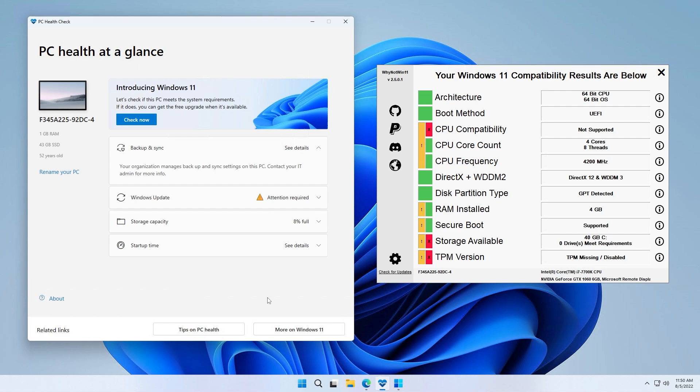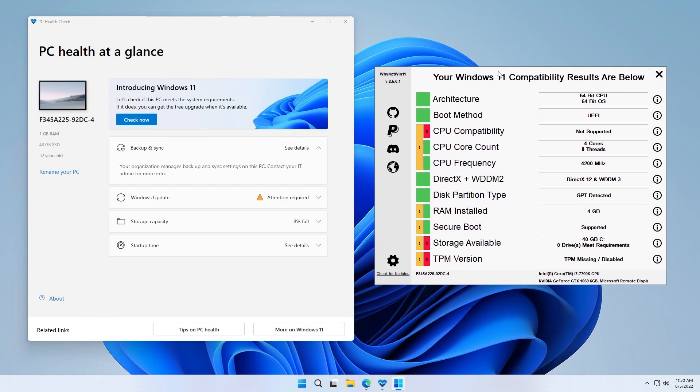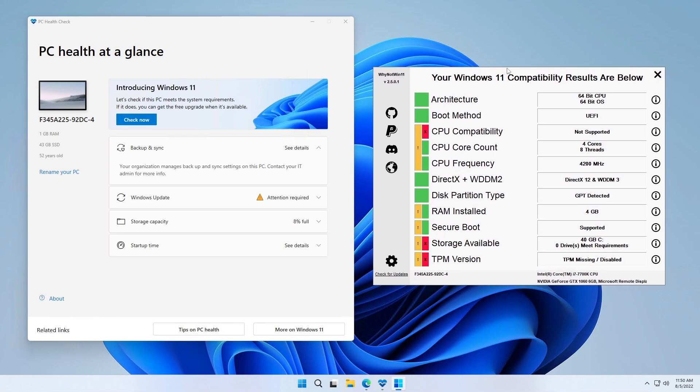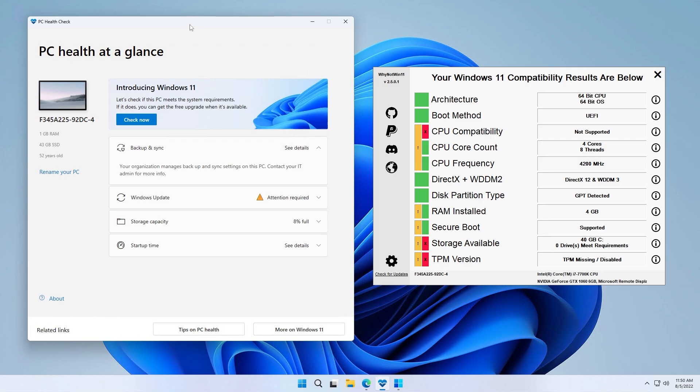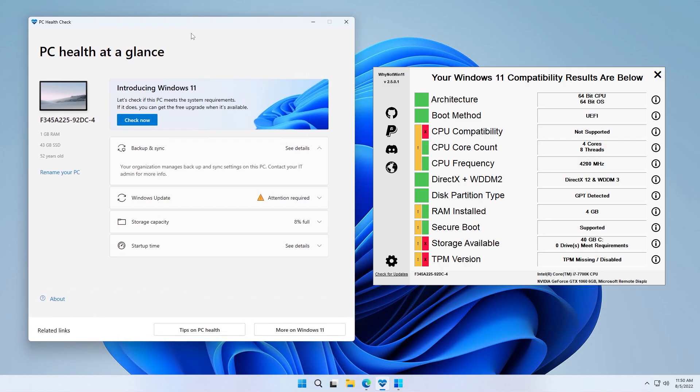So how to check if your computer is compatible? I recommend two apps: one is third-party and the other one is official. The third-party is called WhyNotWindows11, and in my opinion it's far superior than the official one because it shows a lot more things. The second one is PC Health Check app from Microsoft, which I also recommend. For both, I'll leave a link in the video description down below.